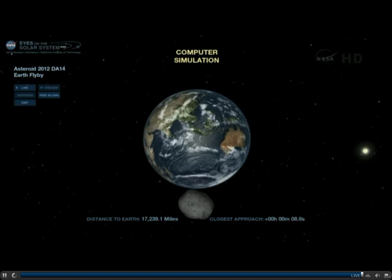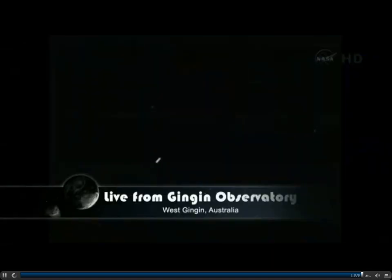The counter is zero — it has passed closest approach, and this asteroid is going away, on its way out. Throughout the day it'll be observed by observatories around the world, and we'll get a lot of good information on its spectral type, chemical composition, and spectrum, while the radar data will give us essential information on its shape, size, and rotation.